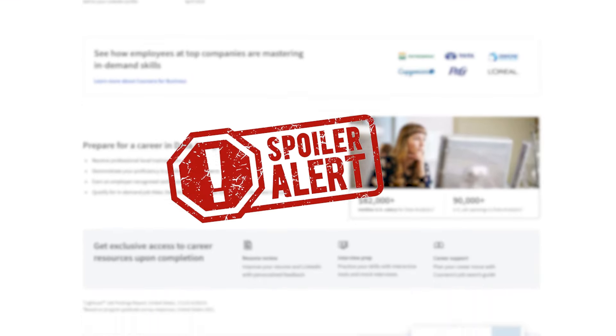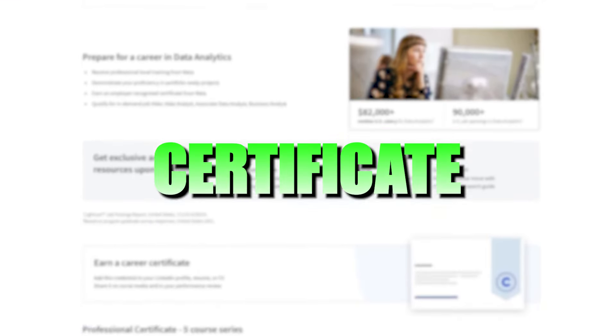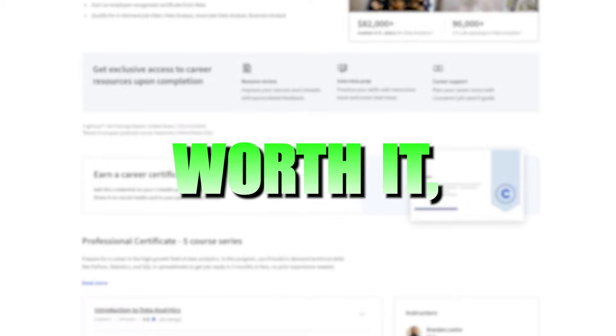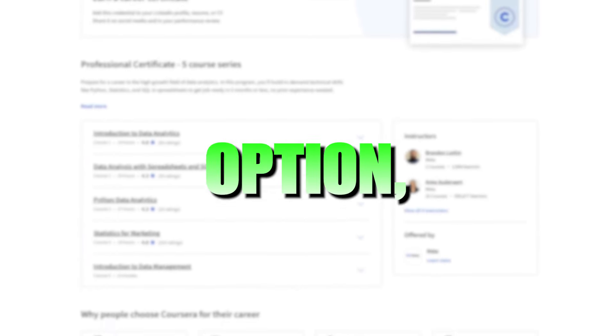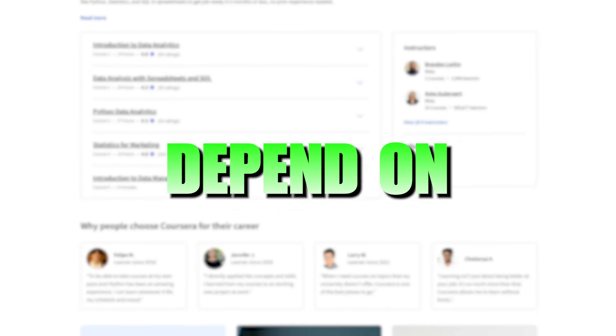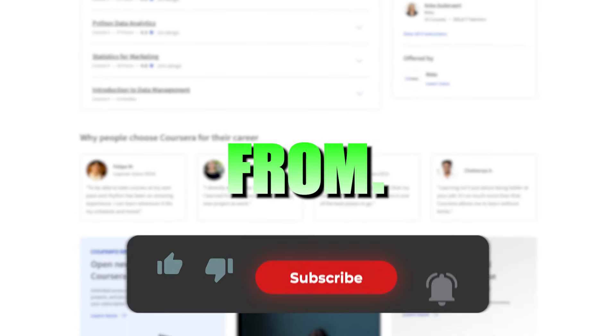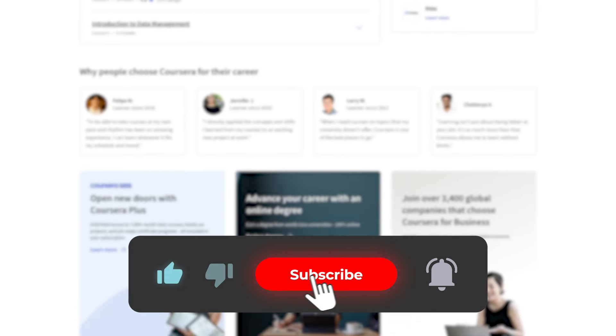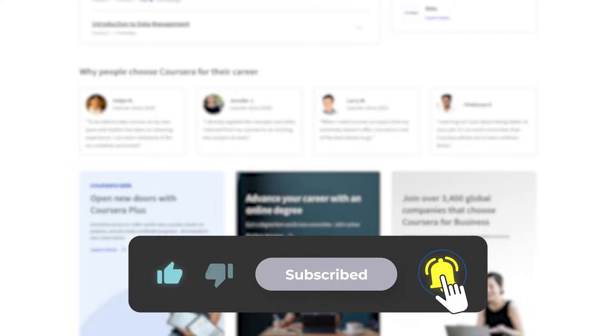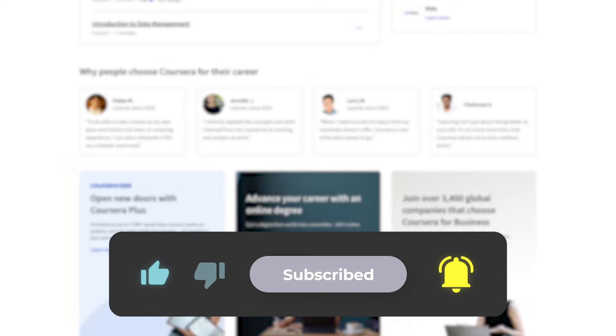And spoiler alert, this certificate is definitely worth it, but it's not always the best option, and it does depend on where you're starting from. So drop a like and subscribe, and let's begin our investigation.